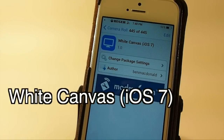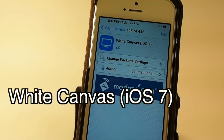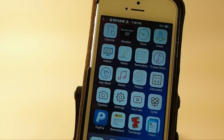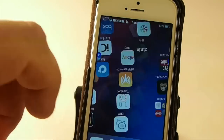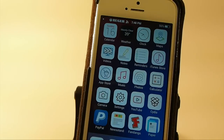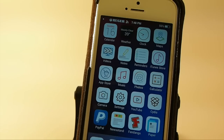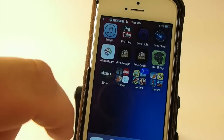This one is called White Canvas iOS 7. It's in my repo, and it has over 80 different customized icons. If you like the white looking icons, they have done an outstanding job with this. You could put all your white icons on one screen and have it looking really awesome. Like I said, it has over 80 different icons.